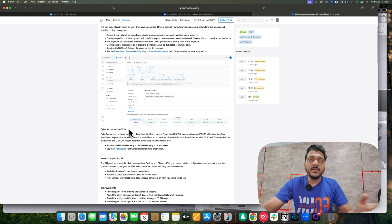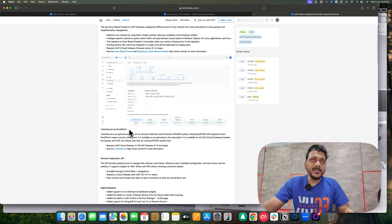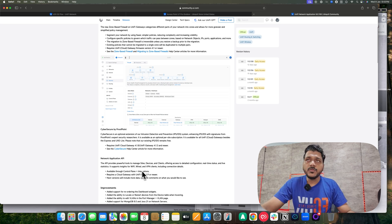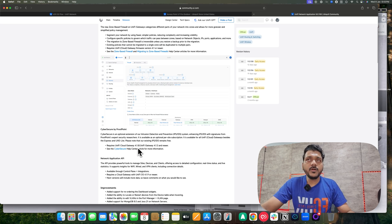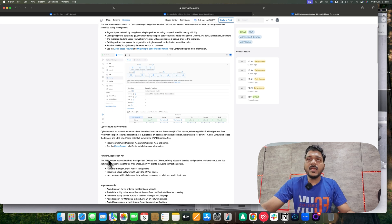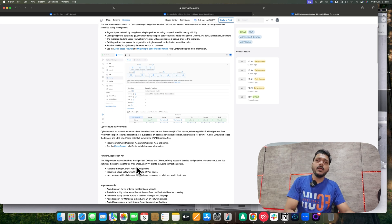Cyber Secure by Proofpoint adds an extra layer of security by extending intrusion detection and prevention. When enabled, it updates the signatures on your gateways, helping detect malicious threats. It requires your UniFi Cloud Gateway on firmware 4.1.8 or the UniFi Gateway on 4.1.3. If you use the UniFi Gateway UDM Pro you will get the option under the UniFi site.